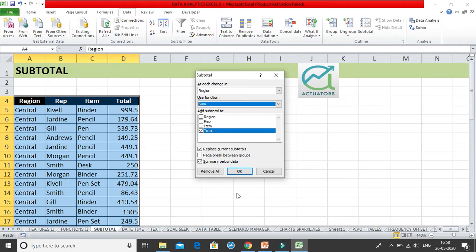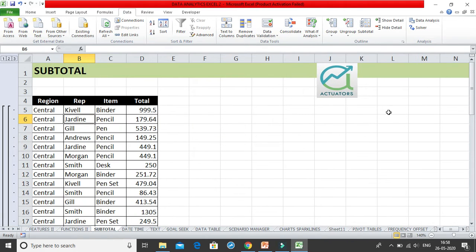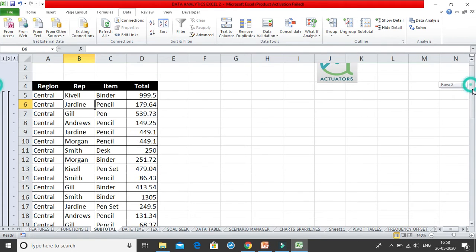There's also the option for page breaks between groups — I'll explain that shortly. And there's 'Summary below data,' which I'll also explain. I'll click OK and you can see the entire summary has been generated.